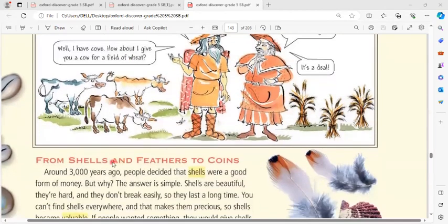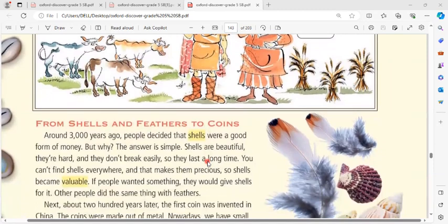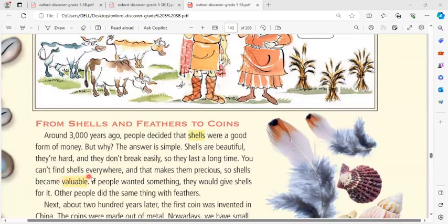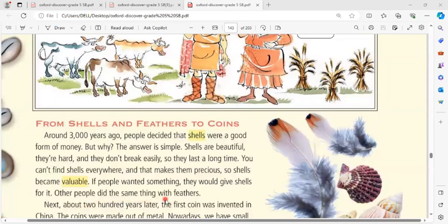From shells and feathers to coins: around 3,000 years ago, people decided that shells were a good form of money. Shells are beautiful, hard, and they don't break easily, so they last a long time. You can find shells everywhere, and that makes them precious — so shells became valuable. If people wanted something, they would give shells for it. Other people did the same thing with feathers.